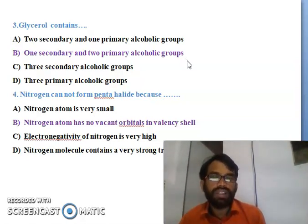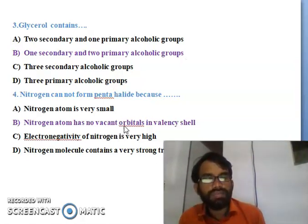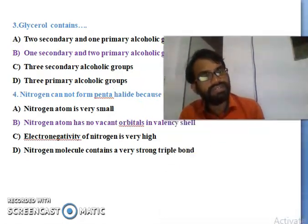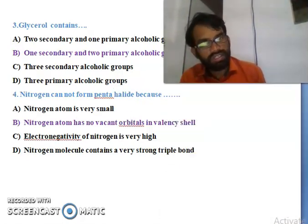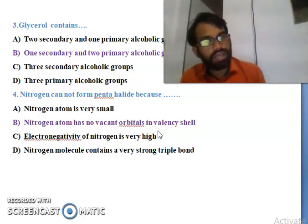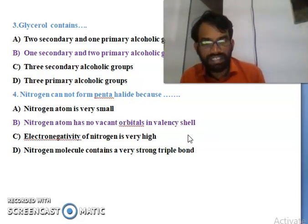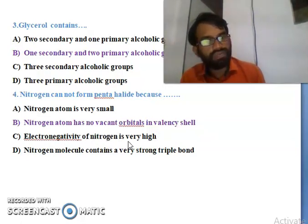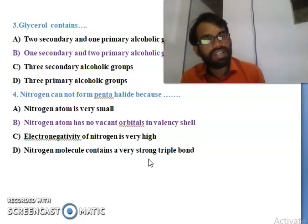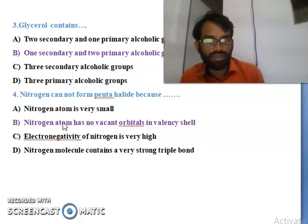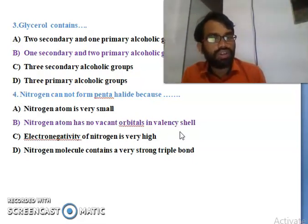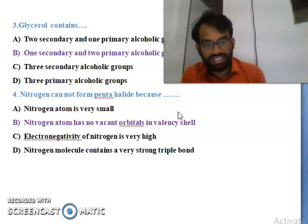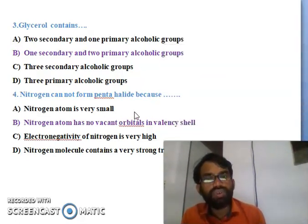Fourth question: nitrogen cannot form pentahalides because - the nitrogen atom is very small, nitrogen atom has no vacant orbitals in the valence shell, electronegativity of nitrogen is very high, or nitrogen molecules contain a very strong triple bond. The right answer is B - nitrogen atom has no vacant orbitals in the valence shell.